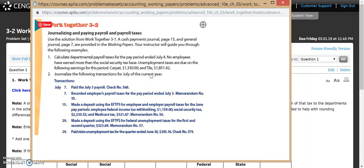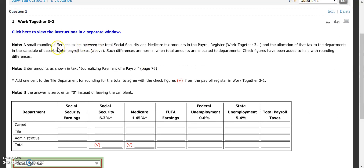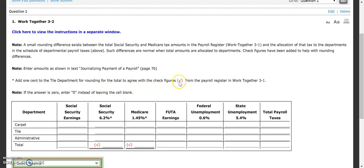Carpet is $1,330 and tile is $1,850.42. There is a small rounding difference that exists between the total Social Security and Medicare tax amounts in the payroll register — which is from our Work Together 3-1 — and the allocation of that tax to the departments. Such differences are normal. Check figures have been added to help with rounding. Enter amounts as shown in the text on journalizing payment of payroll, page 76, and add one cent to the tile department for rounding anytime we see a check mark.